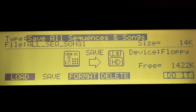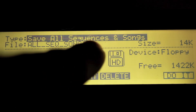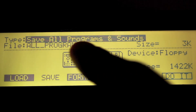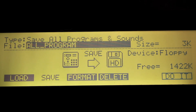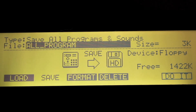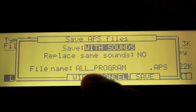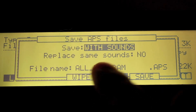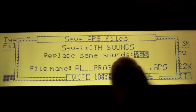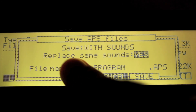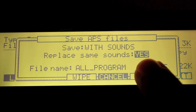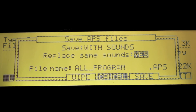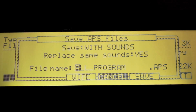Go back and you've just saved all your sequences and songs. Now you have to save your programs and sounds. Head over to Save All Programs and Sounds and press Do It. On the save field, make sure it says With Sounds, and make sure Yes is selected — otherwise it'll leave copies of your sounds. By selecting Yes it'll replace any of the same sounds, so you don't run out of room on your disks. Then name your file and hit Save.